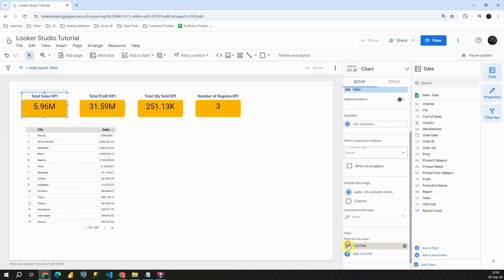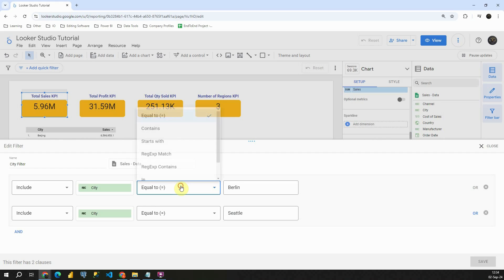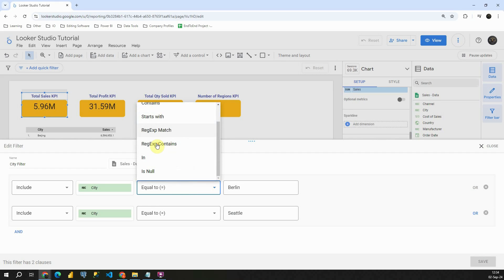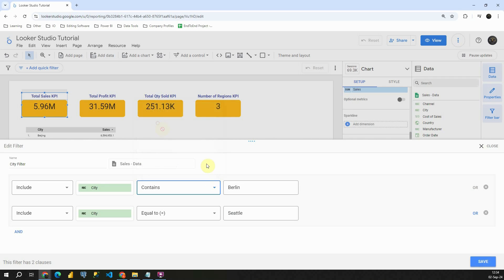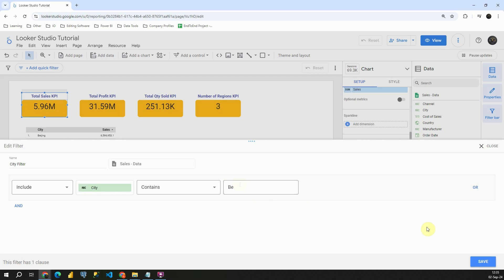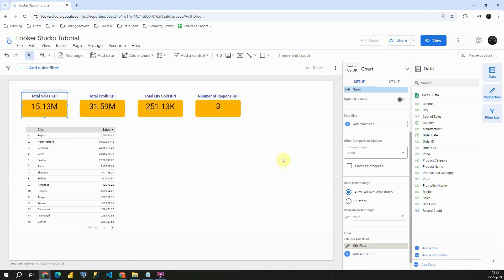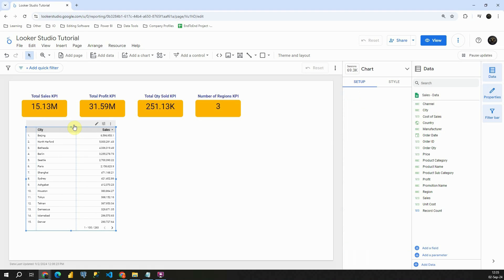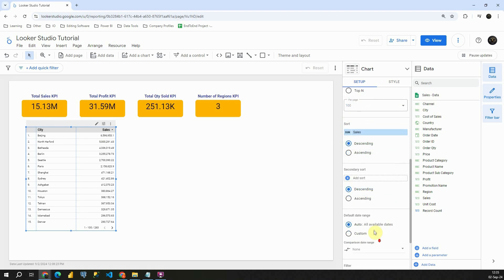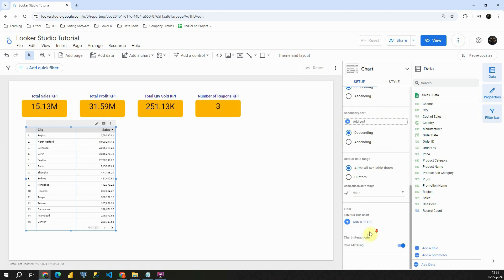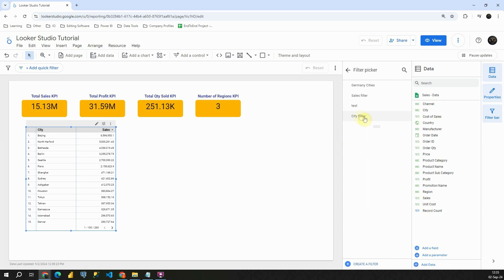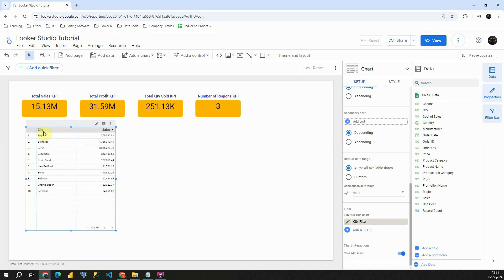Let's go to our filter one more time. Let's check what other options we have. We have contains, starts with, in, is null. So let's try this contains, it could be interesting. Let's try with only this, and I'm gonna remove this second condition. Now we have total sales for cities that are containing BE in their names. So let's see if that's the case. I'm gonna click on this table, scroll down, click on add a filter, and click on this city filter. Let's see what cities we have here. As you can see, each of these cities contains BE.